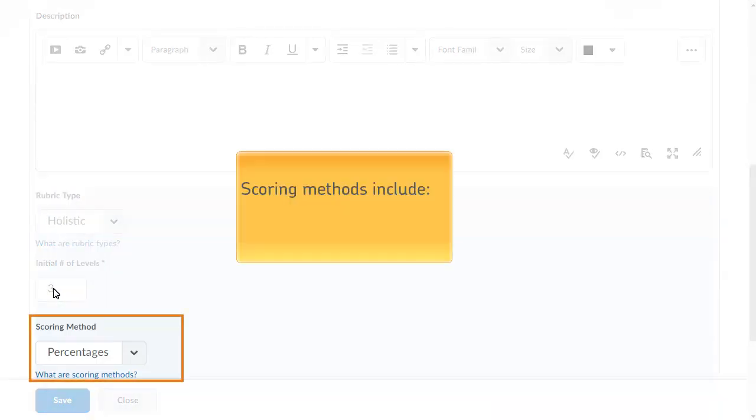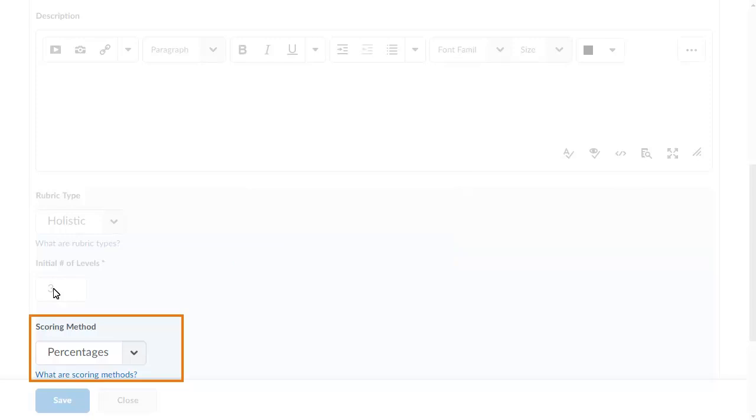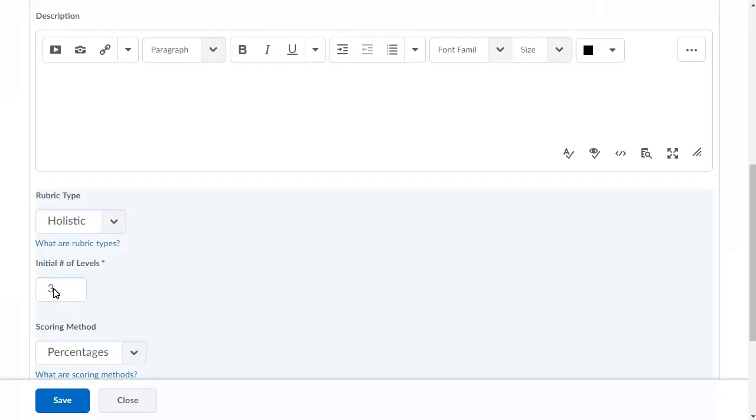Select your scoring method. Scoring methods include text only or percentages. For more information about the available methods, click What are scoring methods? In this example, we will use the default percentages method.